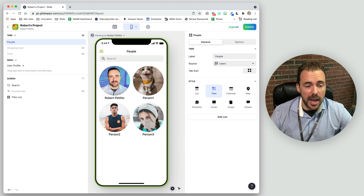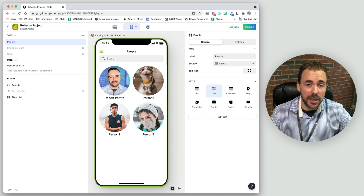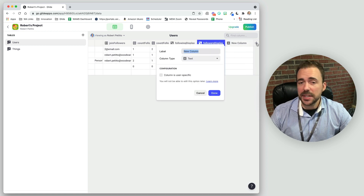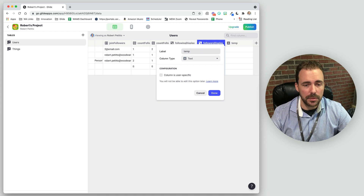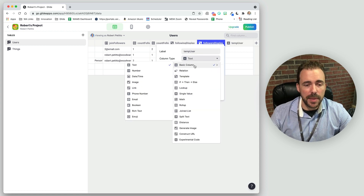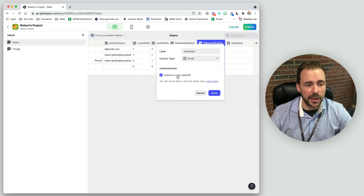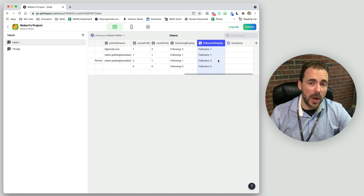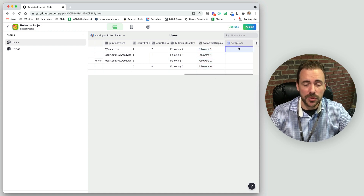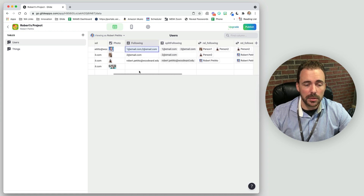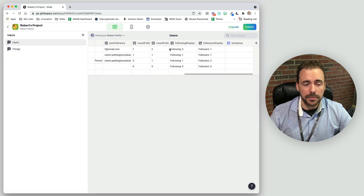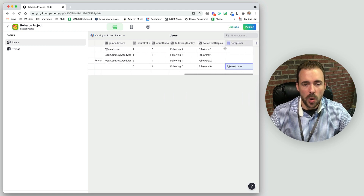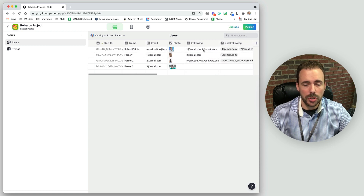Now we have to create the functionality of actually following a user, so we'll need some new columns. The first is a temporary column called 'temp user' — a basic email address column that we'll make user-specific. In this column, we're going to place the email address of the new user that we want to follow. So if I'm not following person three yet and I paste their email here, what we want to end up with in the following column is person one, two, and three.